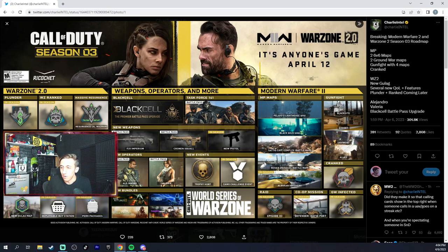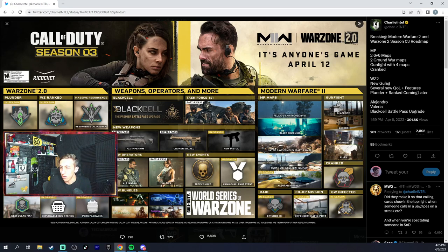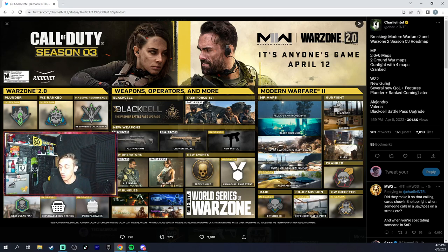Cave Rohan and Alborn Hatchery, new raid co-op, Ground War Infected, Cranked is back which is fun.